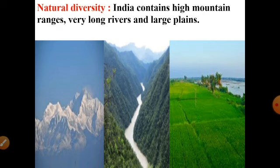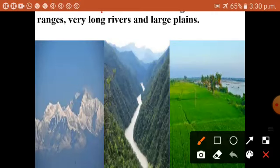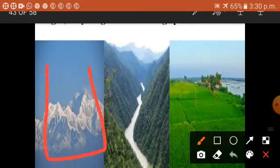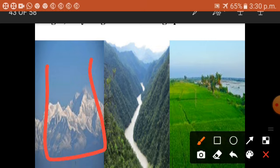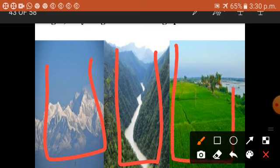The natural diversity: a country like India contains high mountain ranges in the Himalayas, and the Western Ghats and Eastern Ghats of India. India also contains the longest rivers, especially in North India. India also contains vast fertile land — fertile land means plains, vast fertile plains meaning level areas.